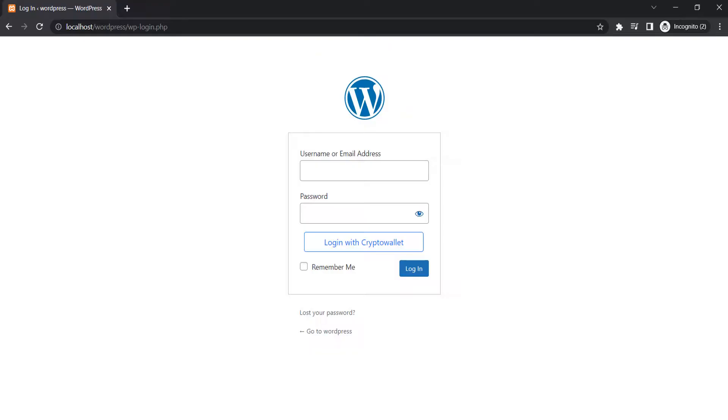Go to your site URL on the private window, and you will be able to see the Customize Login button. Click on the button.